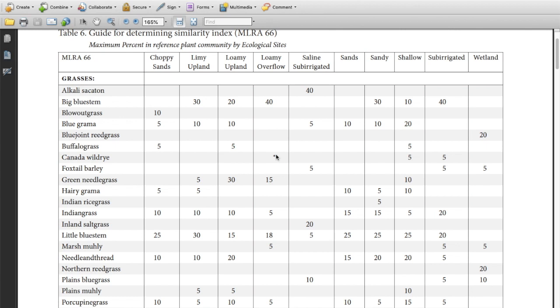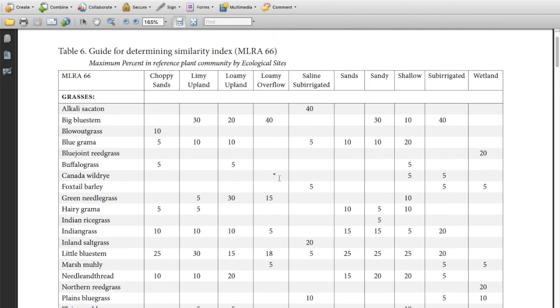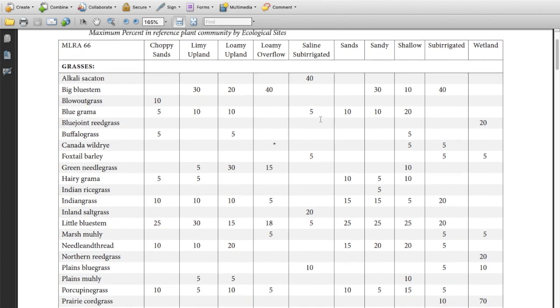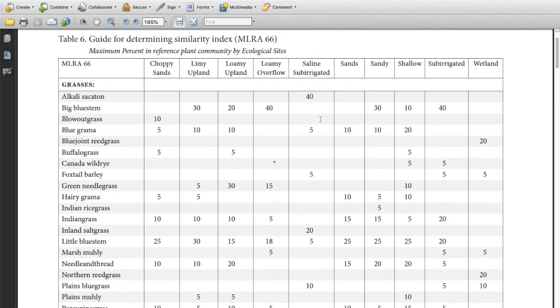On this video we're going to talk about determining similarity index for the range judging contest in Nebraska. For this part of the event you're going to have the guide for determining similarity index like you see here.